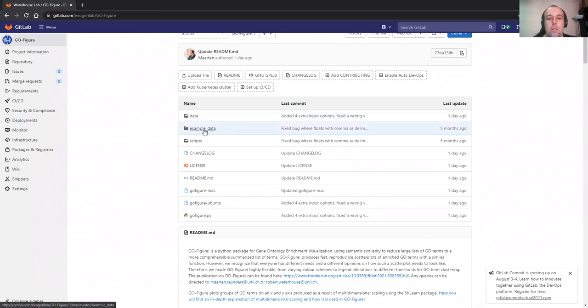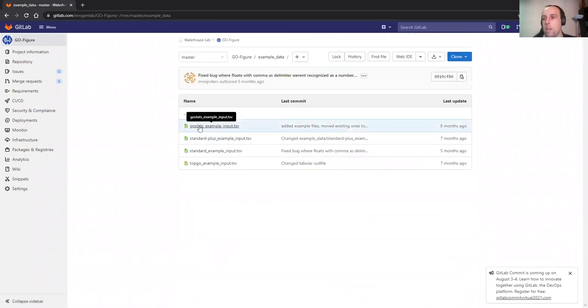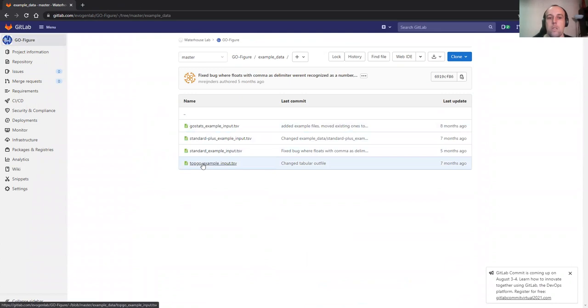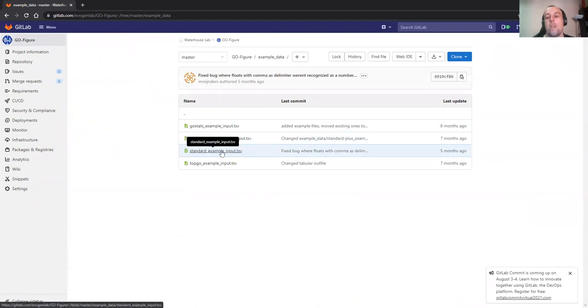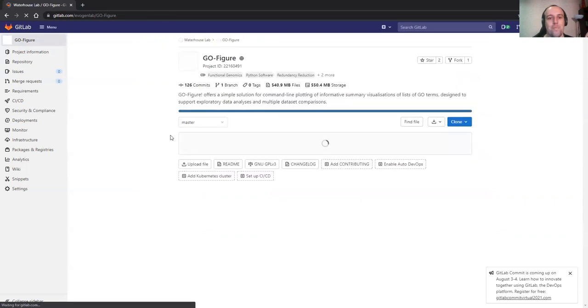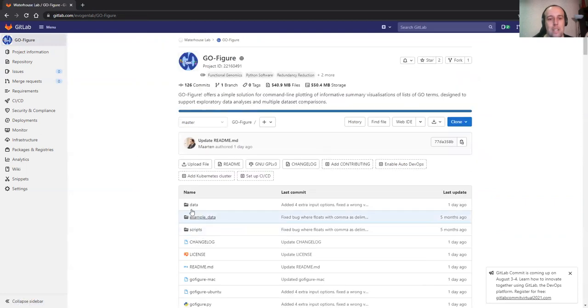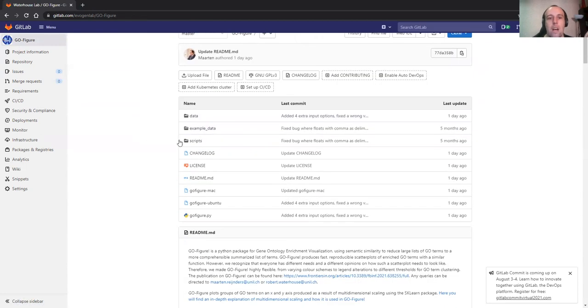So the data folder has example data, which has the GOstats input which you can use directly, you can use TopGO input directly. But like I said, you can do two columns or three columns. Standard is two columns, standard plus is three columns. So that's example input, you can take a look there. We have scripts and we have data.